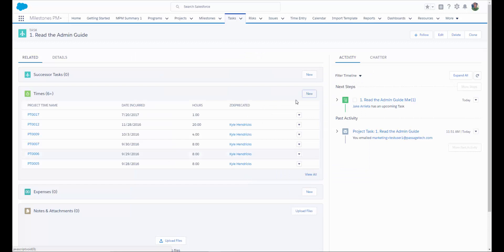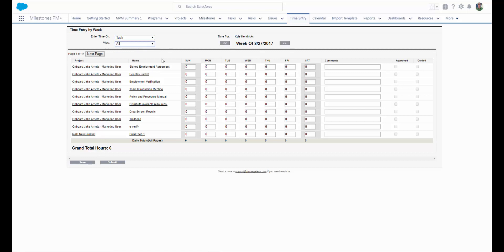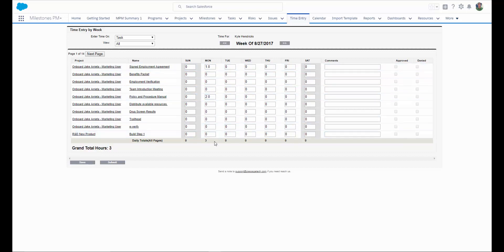Milestones PM Plus Premium Edition includes a time entry grid where you can log time against any objects in Salesforce. Here we're logging time against project tasks. Any list views that you have created for your project tasks will show up here. Users can easily enter their time as they go throughout the week. You can see that the app will subtotal their hours as they go so they can ensure that they are logging all of their hours. And you can use the hour totals to keep track of over or under usage of your resources. All of the time that a user logs against any object or list view will appear in the grand total for the week.